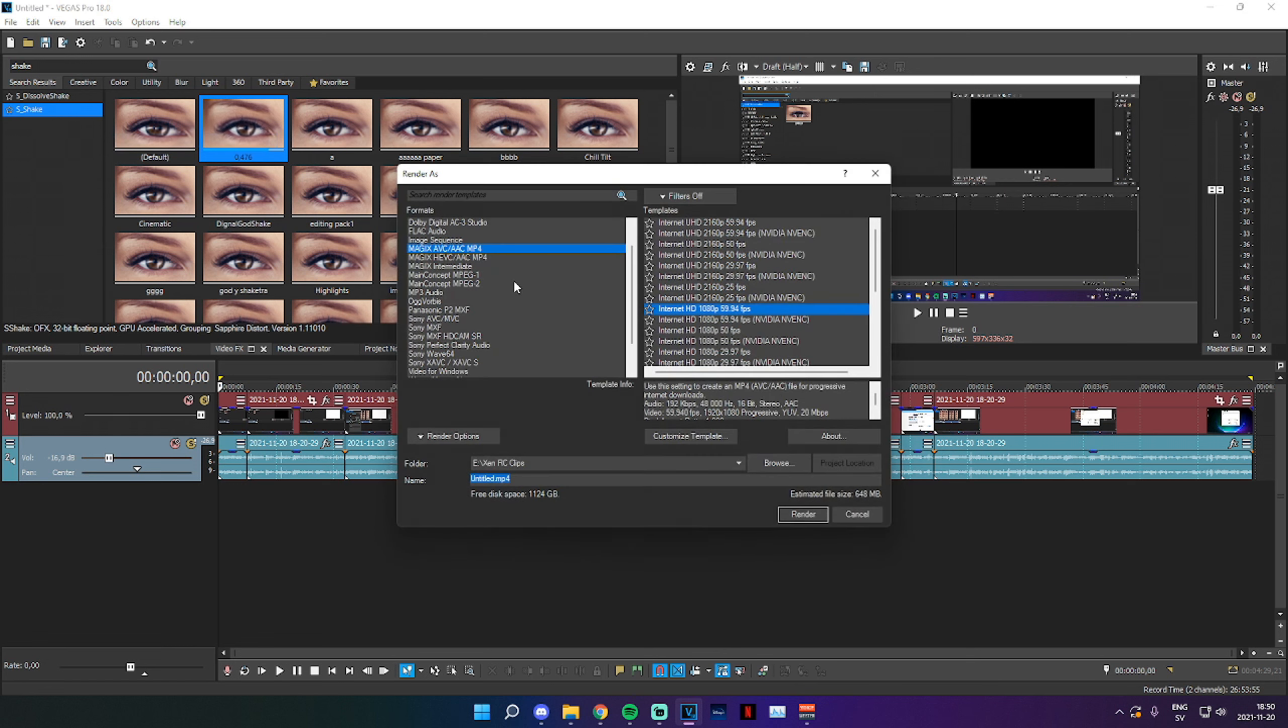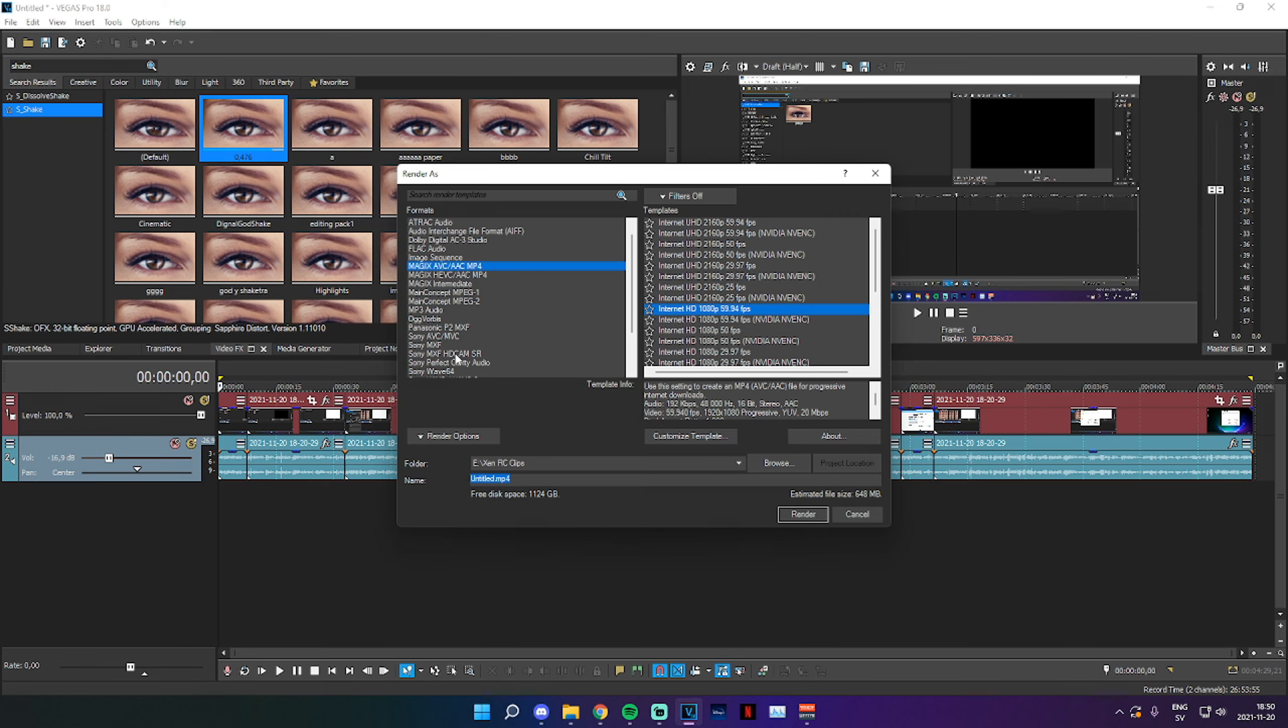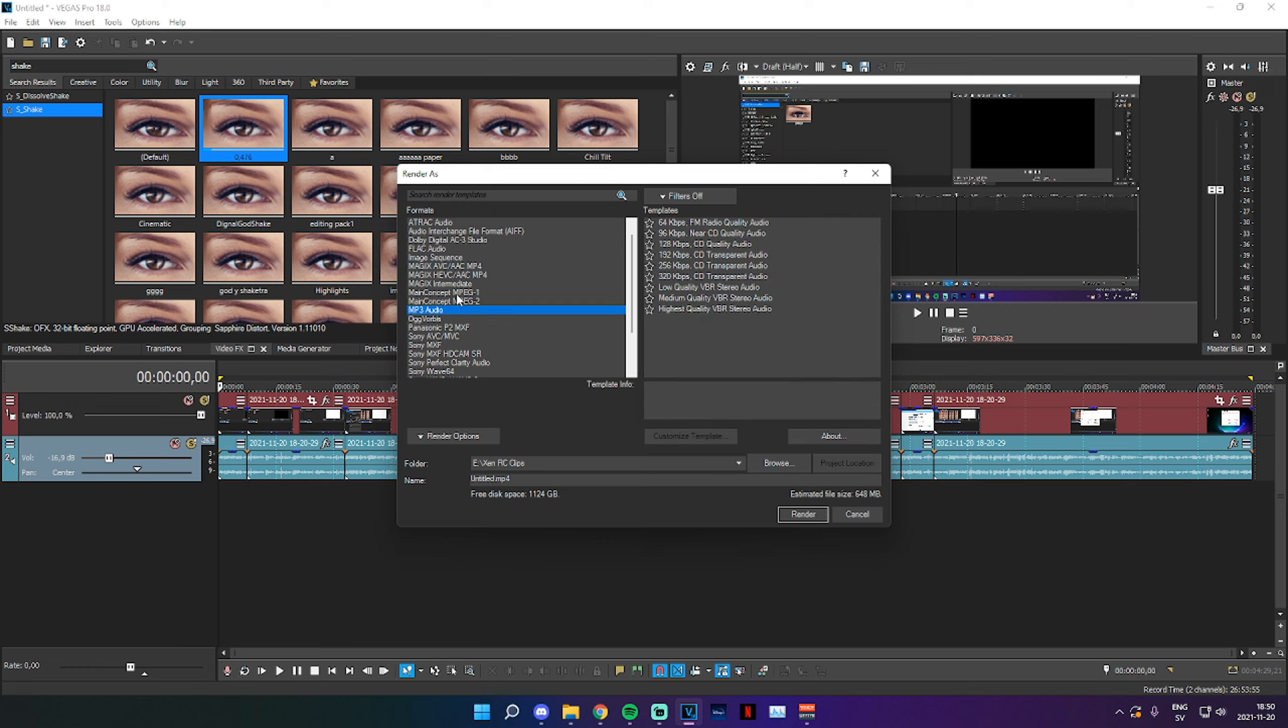Now the first thing you're going to see is that there are a lot of different formats to pick from. There are two main formats you're going to want to look at, and that is Magix AVC and the MP3 audio.